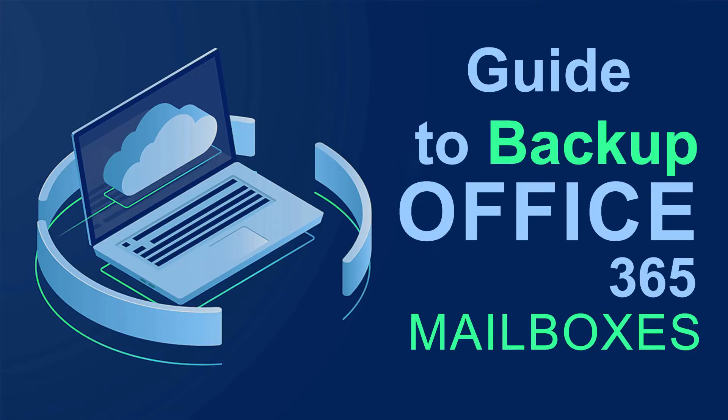Restore Office 365 Mailbox Data Backup into Office 365 Account. Let's start the video.